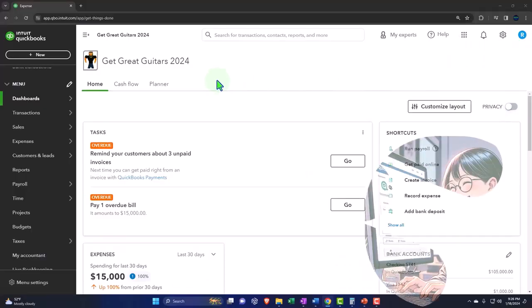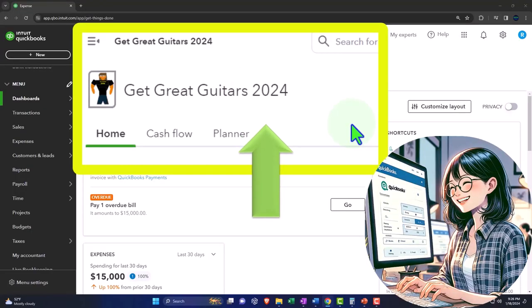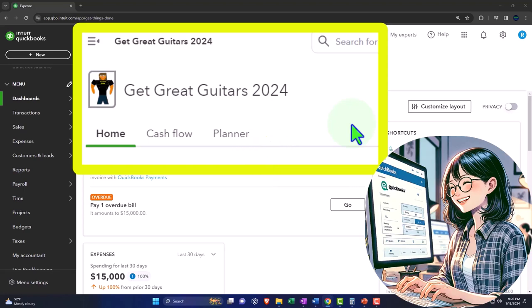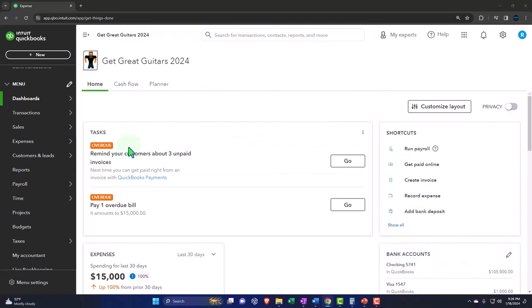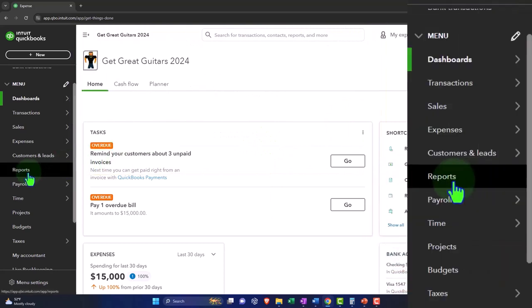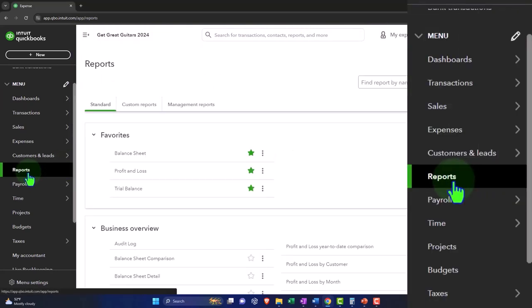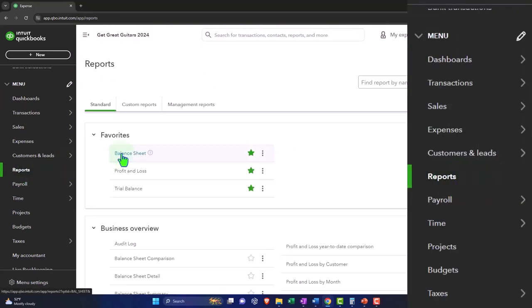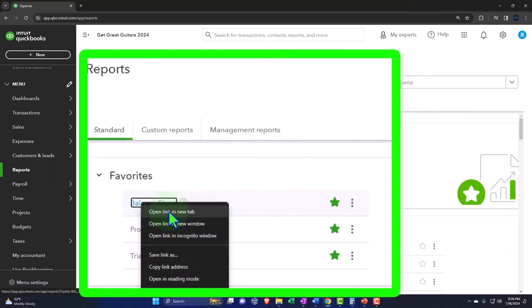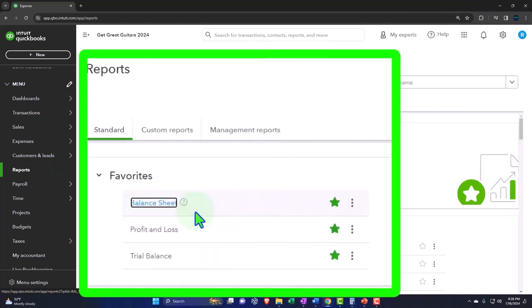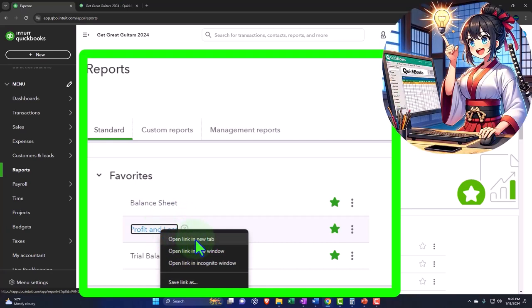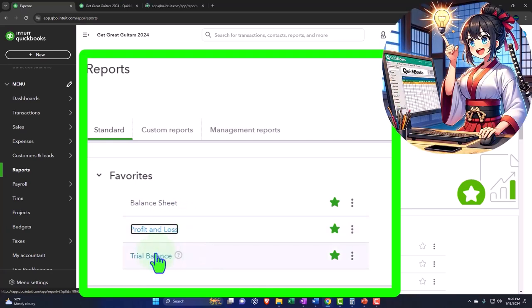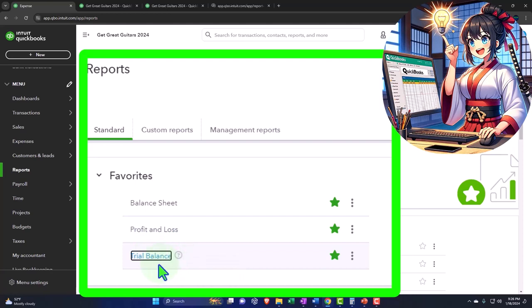Here we are in our Get Great Guitars 2024 QuickBooks Online sample company file we set up in a prior presentation, opening up our major financial statement reports like we do every time. Reports, left-hand side. In the favorites, we're going to be right-clicking on the balance sheet. Open link in new tab. Right-click on the profit and loss. Open link in new tab. Right-clicking on the trial balance. Open link in new tab. If you don't have that trial balance in the favorites, you can search for it.